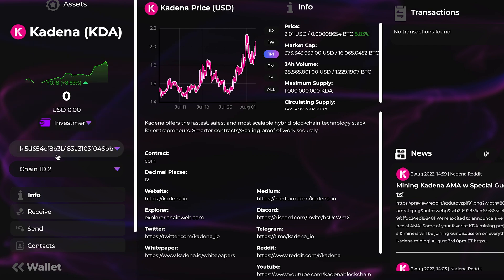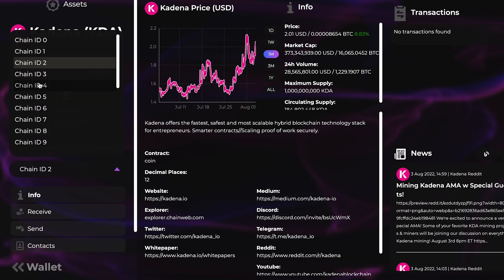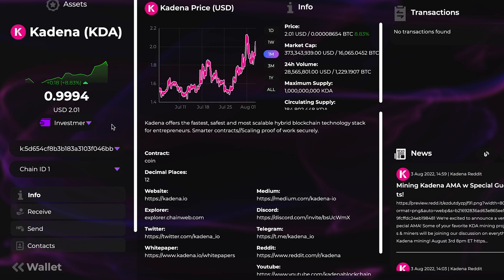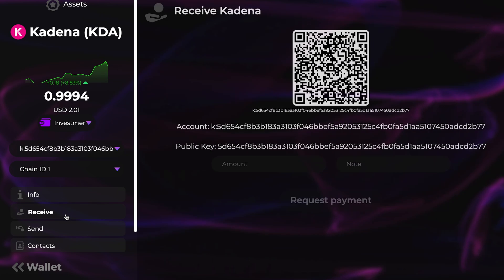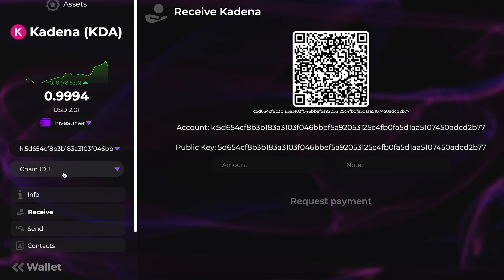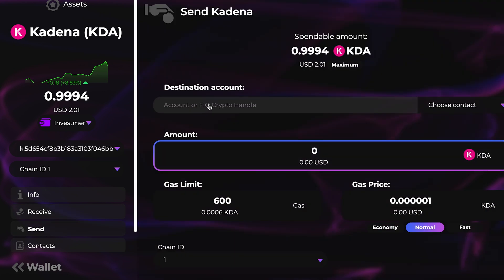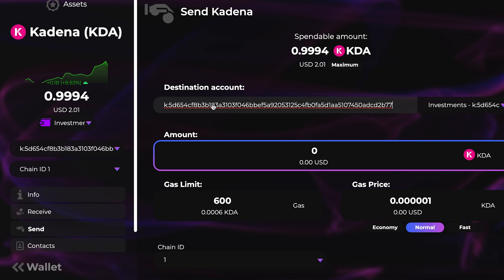What we're going to want to do first is go to the chain that has your funds, click Receive, and then go ahead and copy your account address.